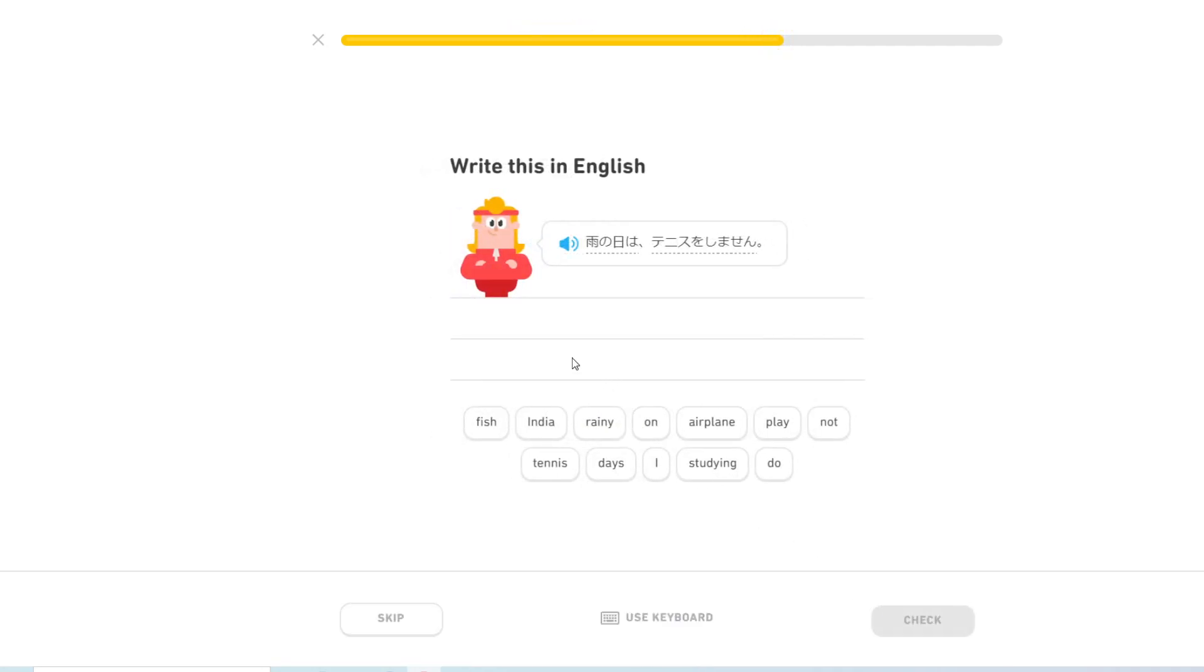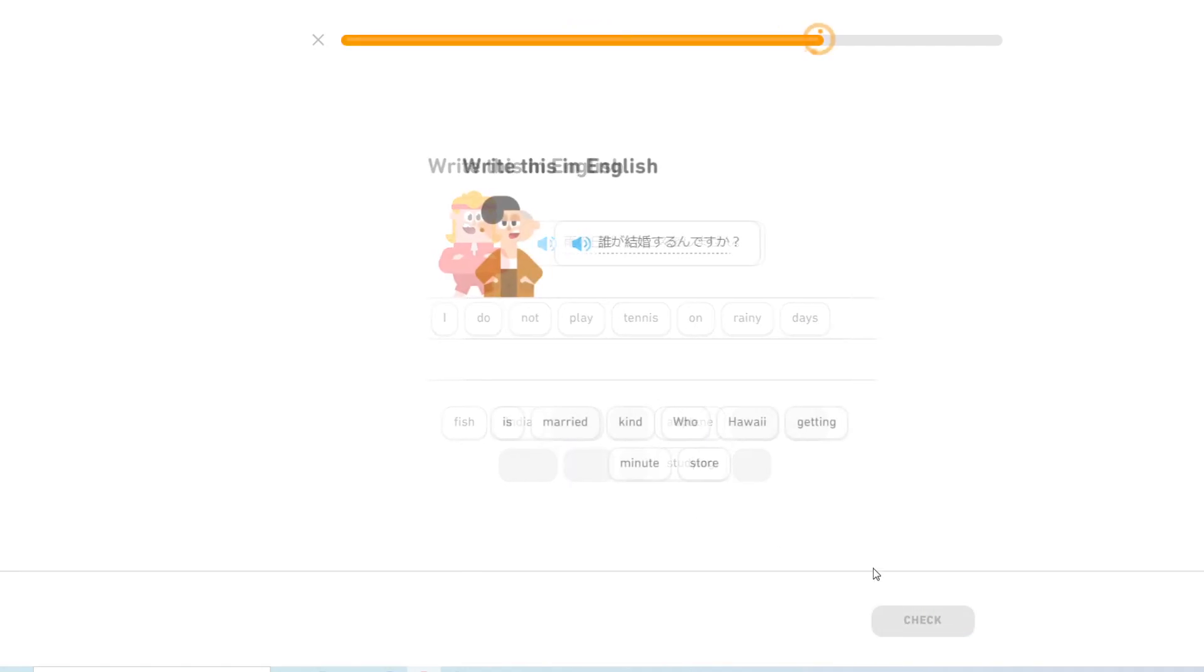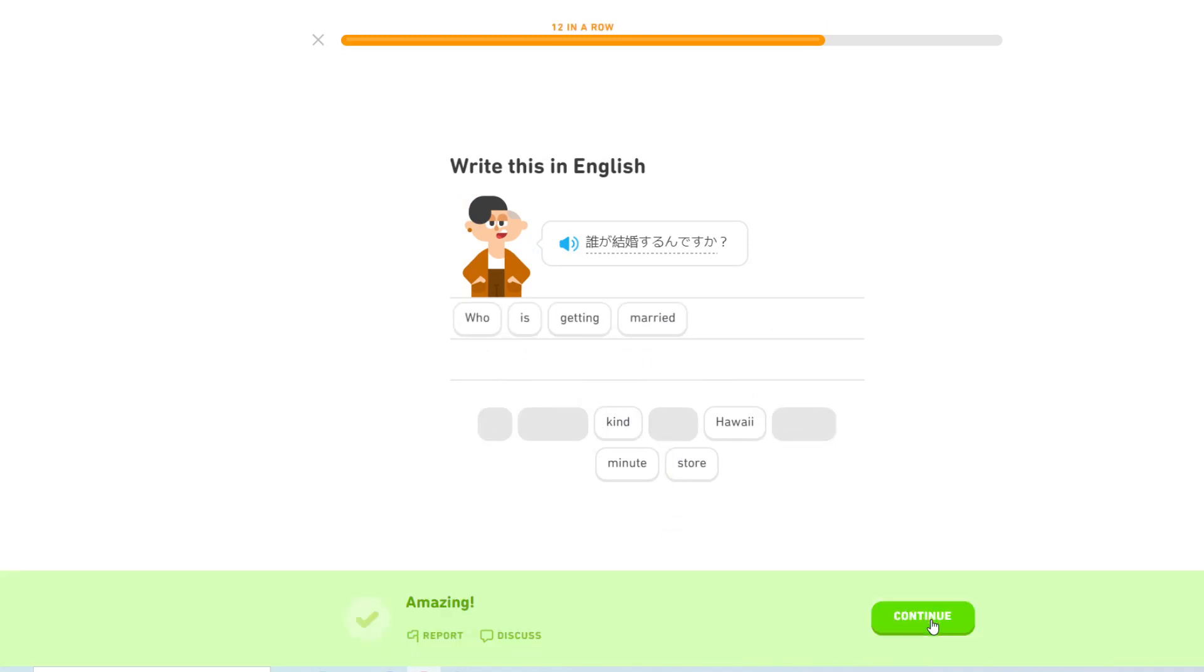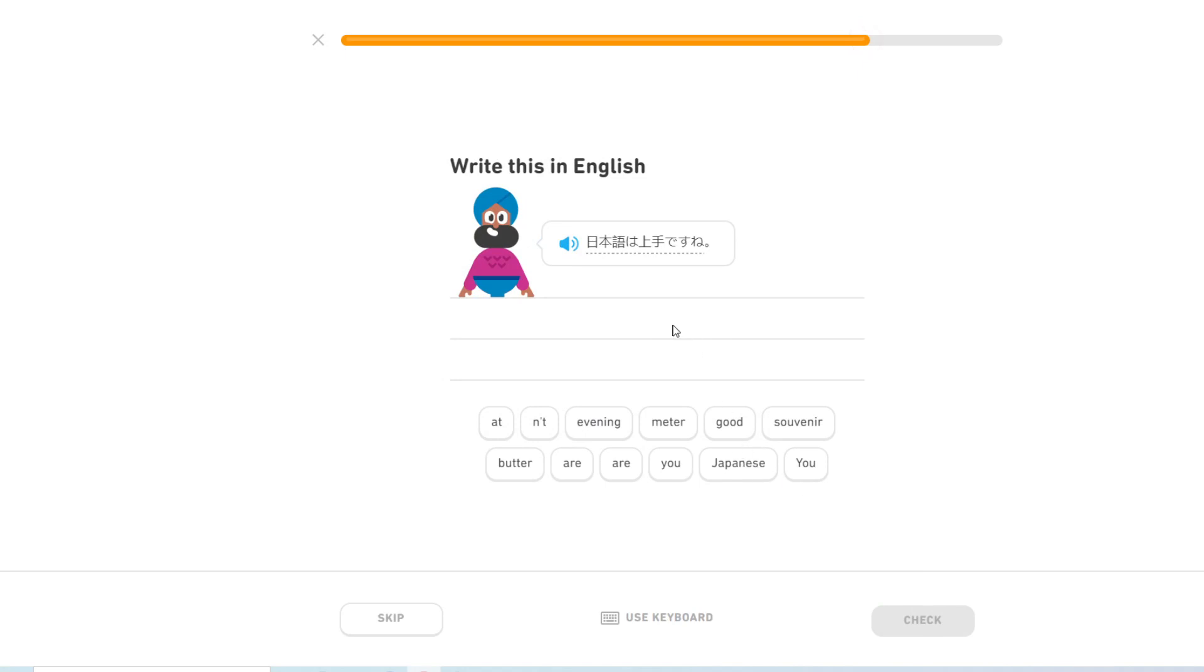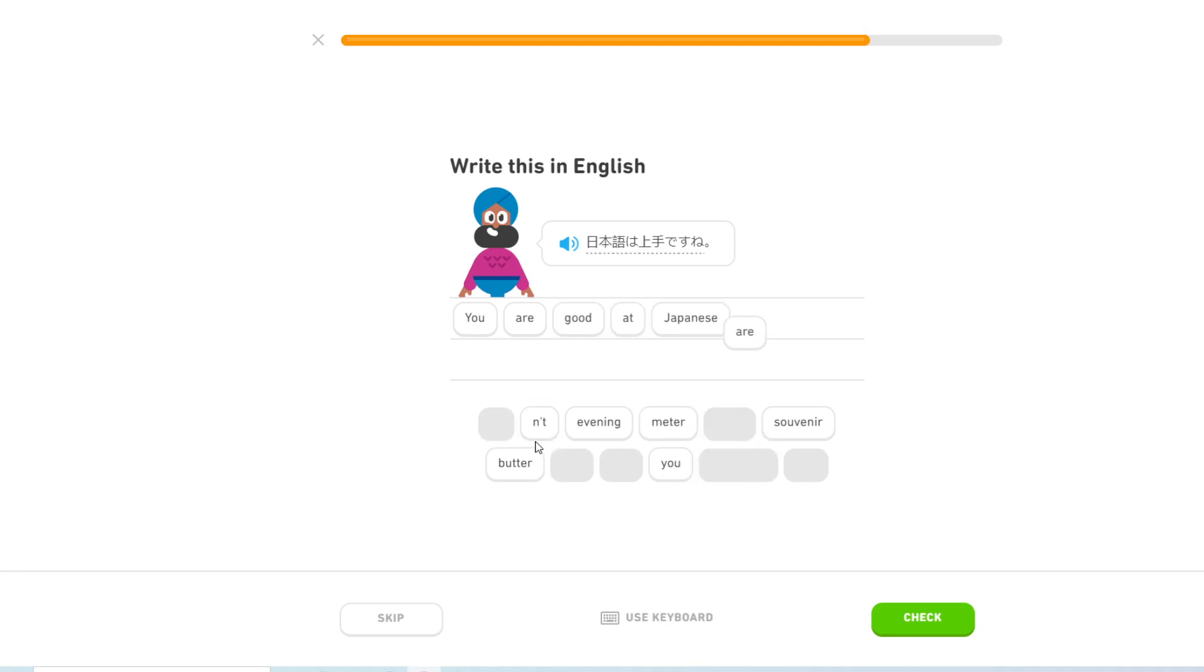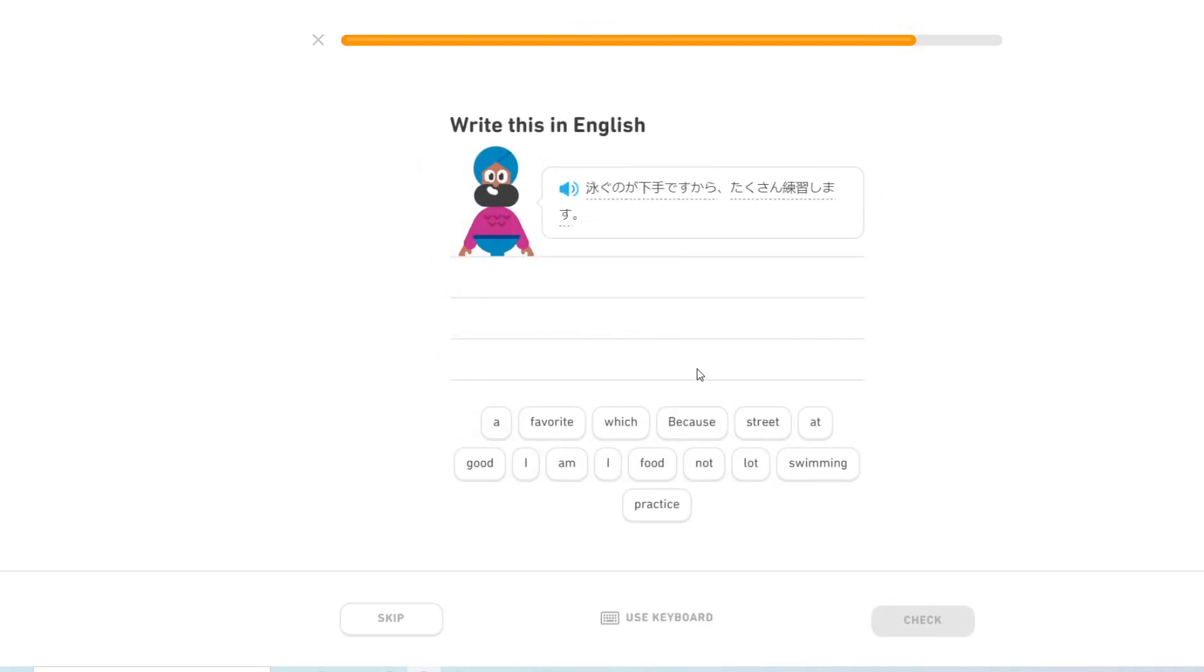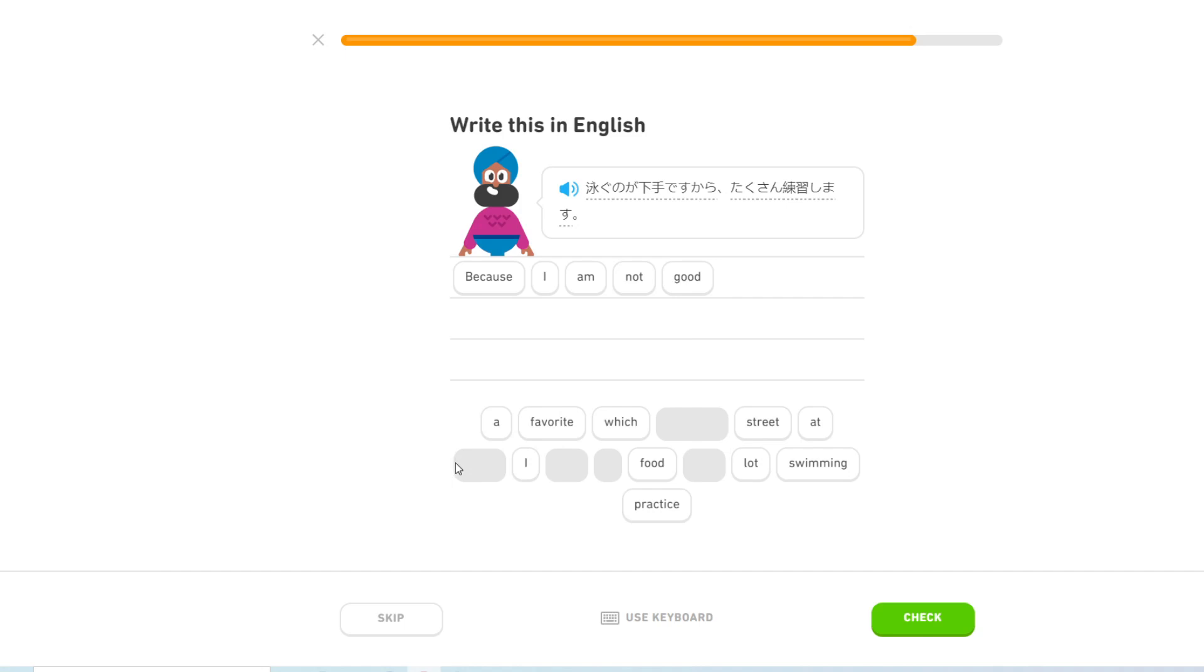雨の日はテニスをしません. 日本語は上手ですね. You are good at Japanese, aren't you? 泳ぐのが下手ですから、たくさん練習します. Because I am bad at swimming, I practice a lot.